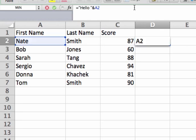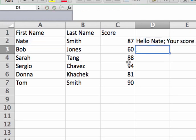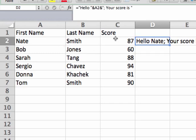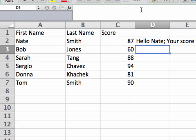Let's put a little bit more in here. Another ampersand in quotes — I'll put a semicolon, then 'your score is', another space, and a closing quote. Now I have 'Hello Nate, your score is.' The last thing I need to do is add cell C2 at the end. So I add C2 and now it says 'Hello Nate, your score is 87.'